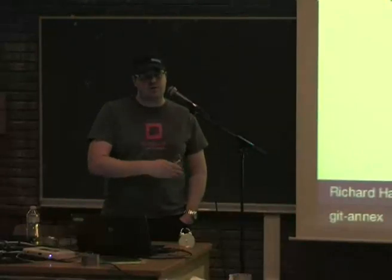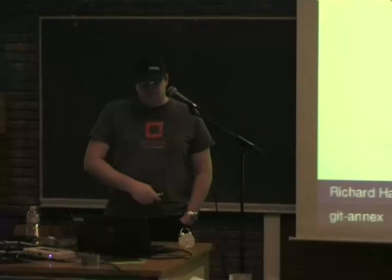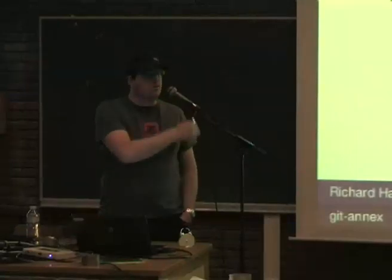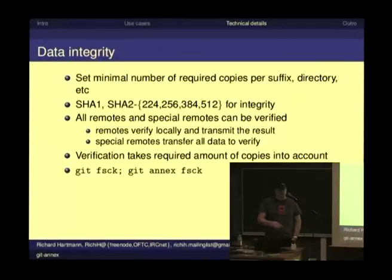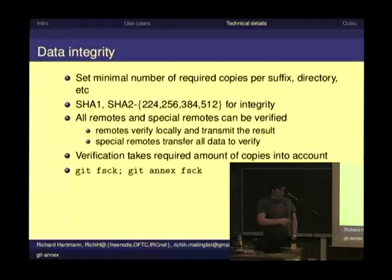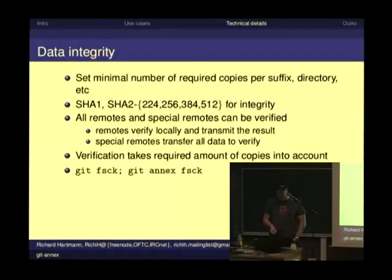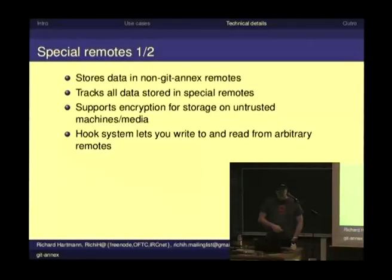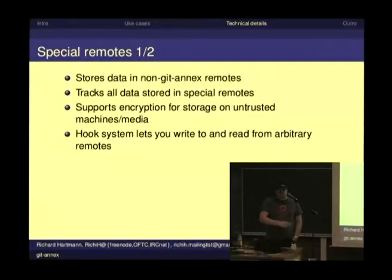It's able to verify every kind of remote, also non-JIT Annex remotes, which are called special remotes and will be shown on the next slide. If you are using a remote JIT Annex, you have something called JIT Annex Shell, which will run all the verification locally so you don't have to transmit everything via the network. Obviously, if you are using a special remote where JIT Annex has no direct control, you need to transfer all the data to make sure that it really is still correct. Running verification exits with zero when you're fine and know that everything is okay — that gives you quite some peace of mind. Special remotes store data in non-JIT Annex repositories. It still tracks all the data within the JIT Annex repositories, so every single remote will know there is an Amazon S3 storage which has all my data.